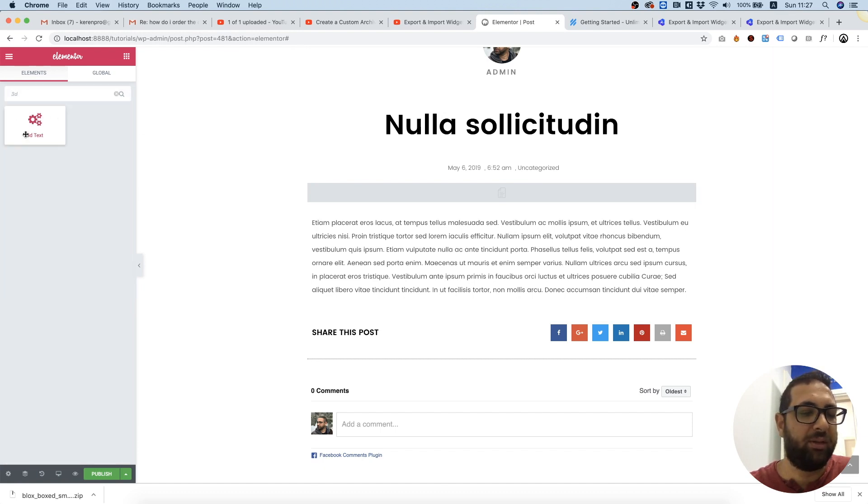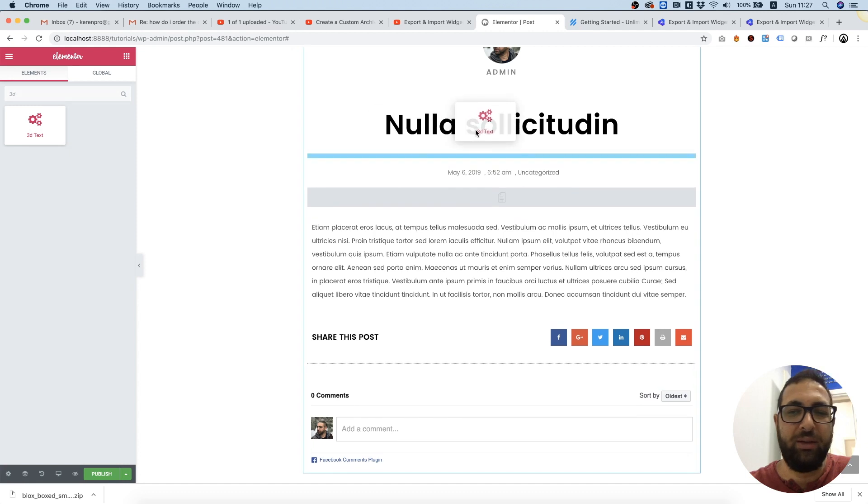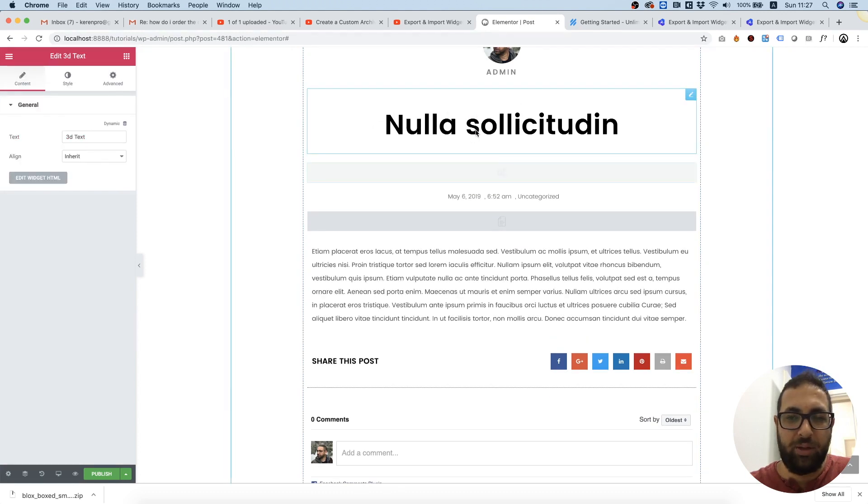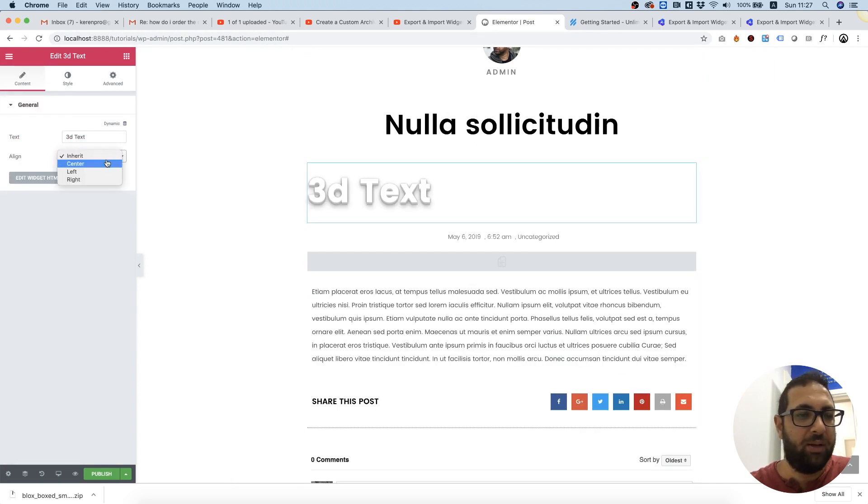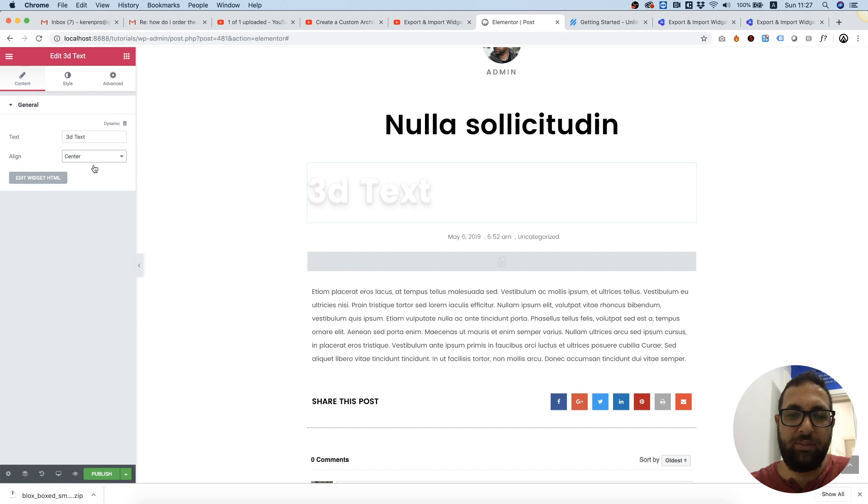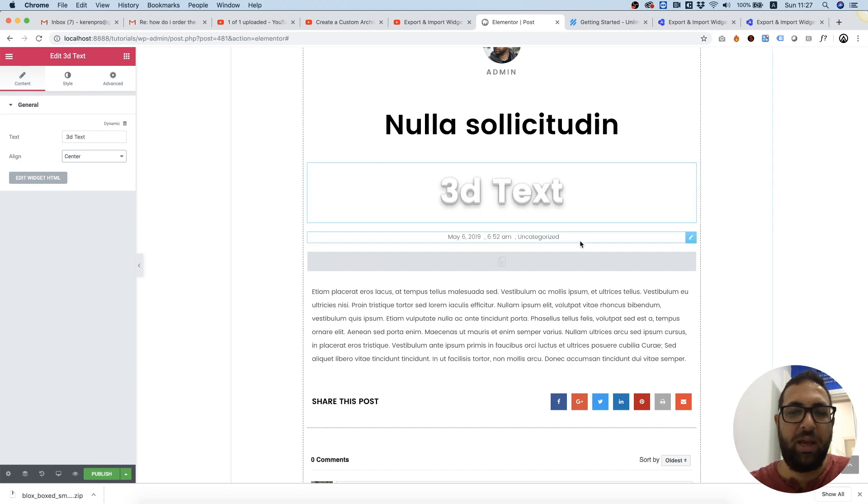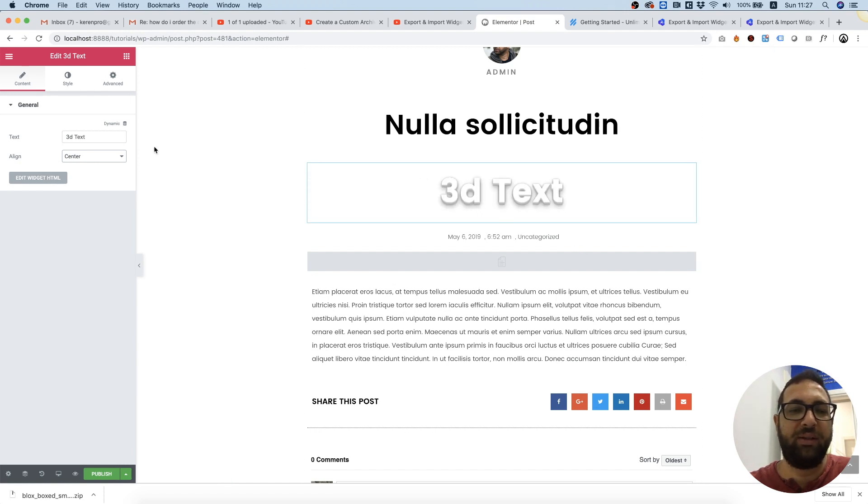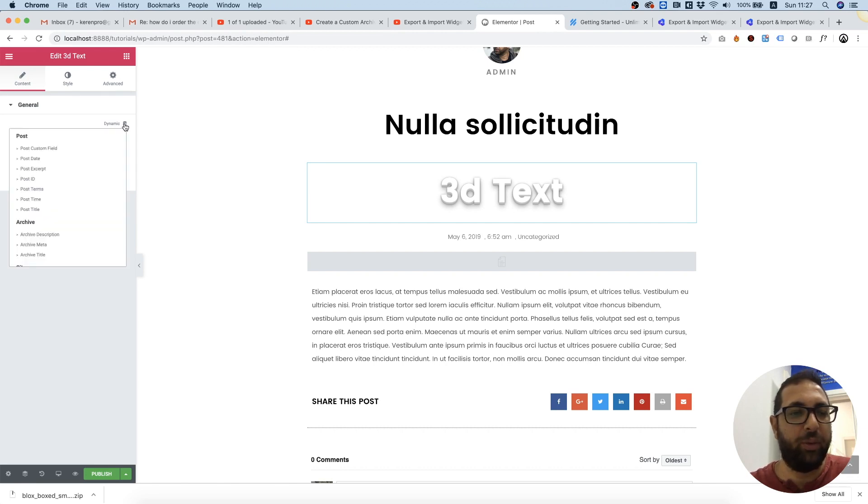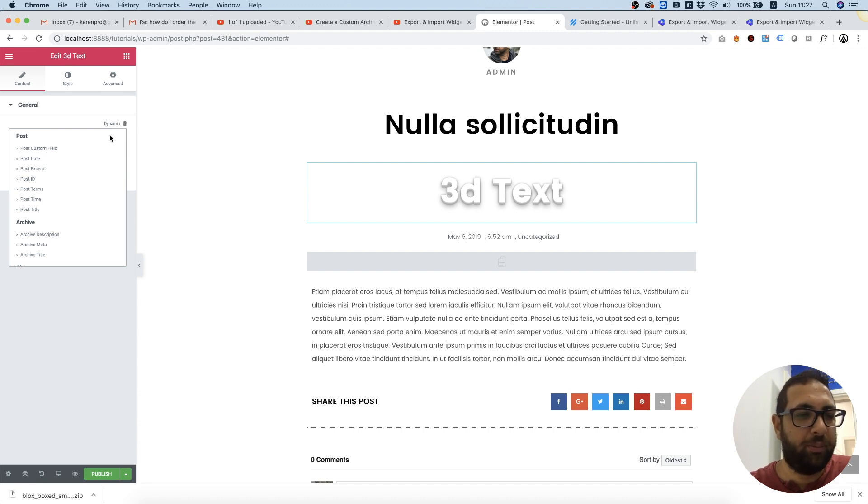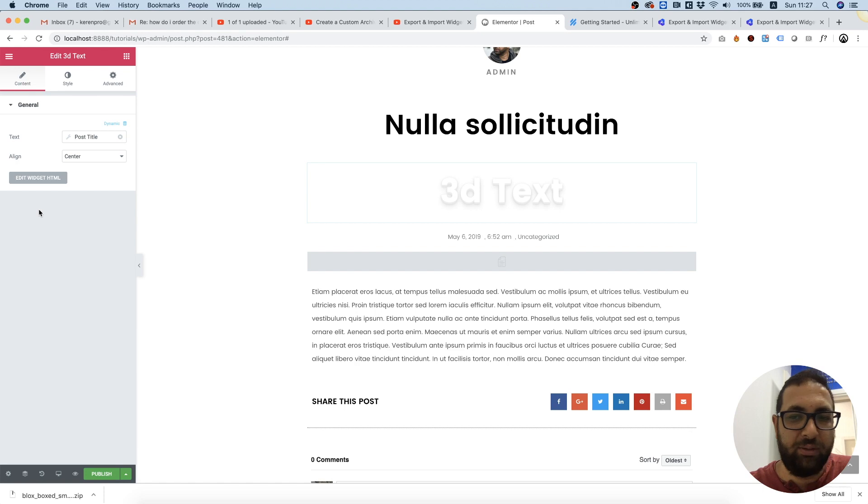...just going to search for 3D. I'm going to drag that inside. Let's go for alignment center. And we want to replace this static text to dynamic text coming from the post fields. So over here, we're going to click dynamic, and I'm going to post title. And it drives it now from the post title. We can delete this one.